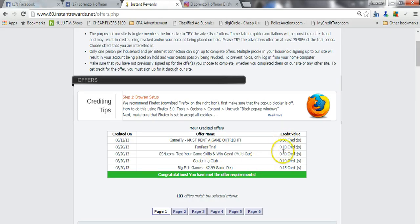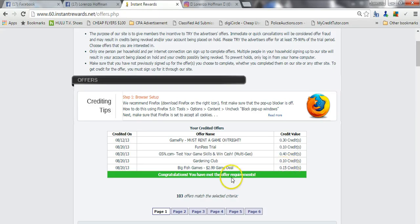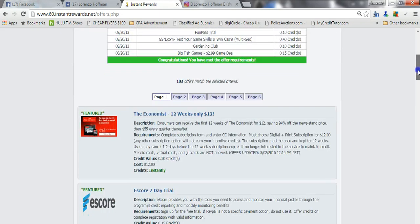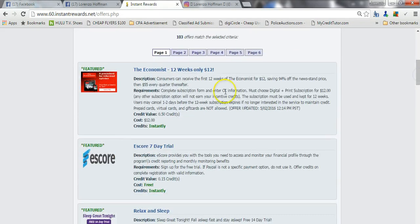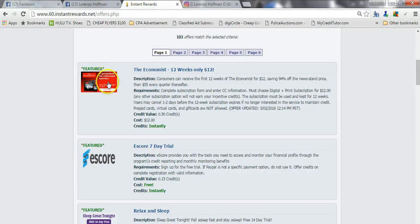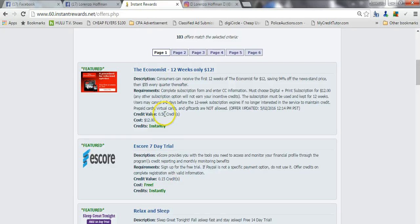Same concept as the $20 page. As you can see, when I completed my offer requirements, I completed five different trial offers: 0.30 plus 0.10 plus 0.40 plus 0.10 and 0.15. All of them add up to over one full credit. Now on this site, most definitely do The Economist. It's a 12-week $12 trial offer, and once you complete this you will be halfway there.